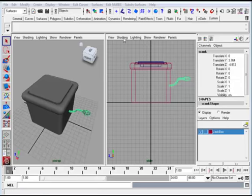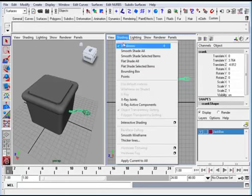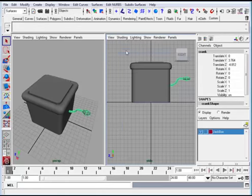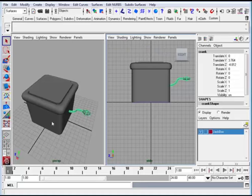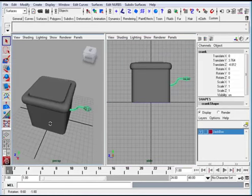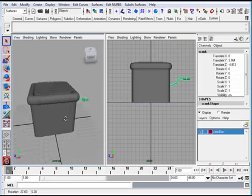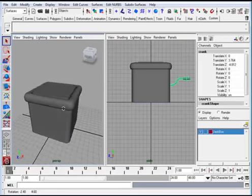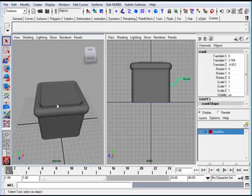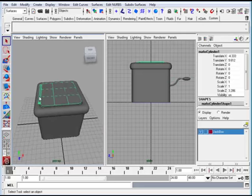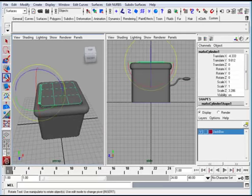Alright, so now we have the crank on here and what we want to do is begin to create the body of the jack. So I'm going to select the hinge and then select the rotate tool.